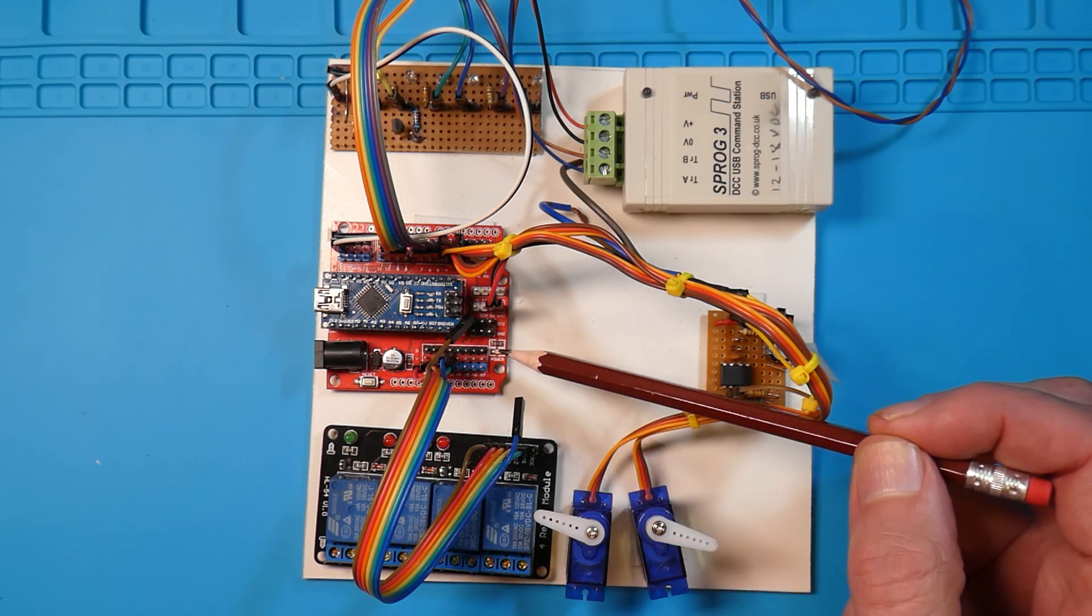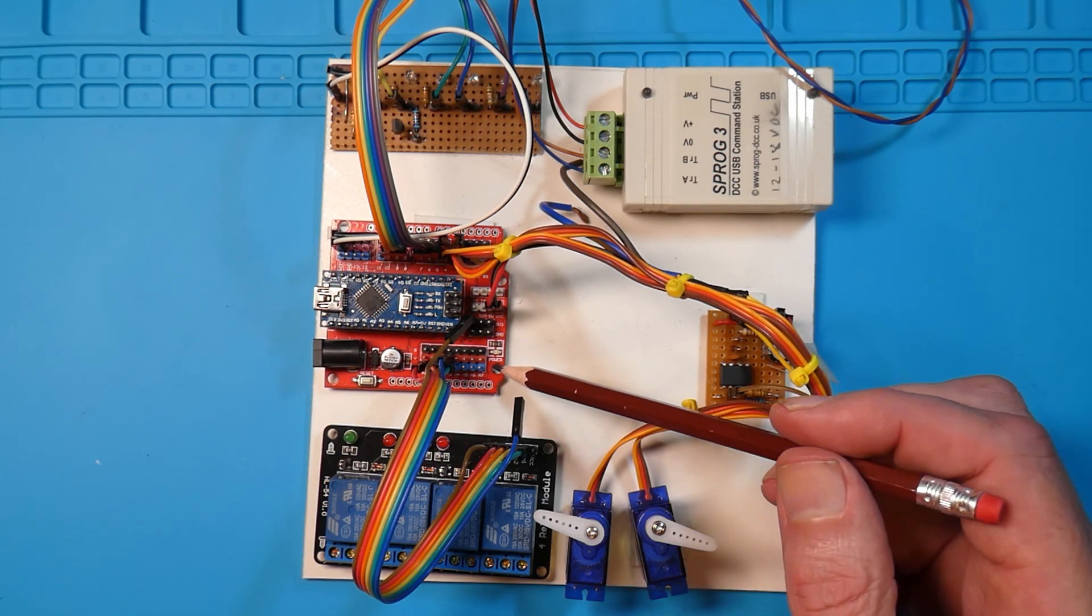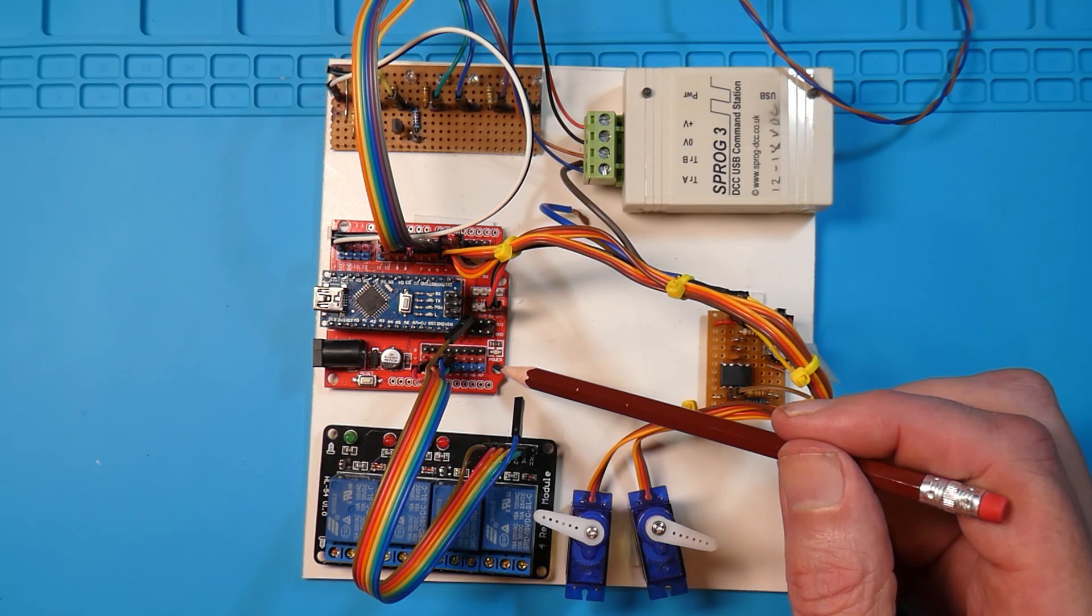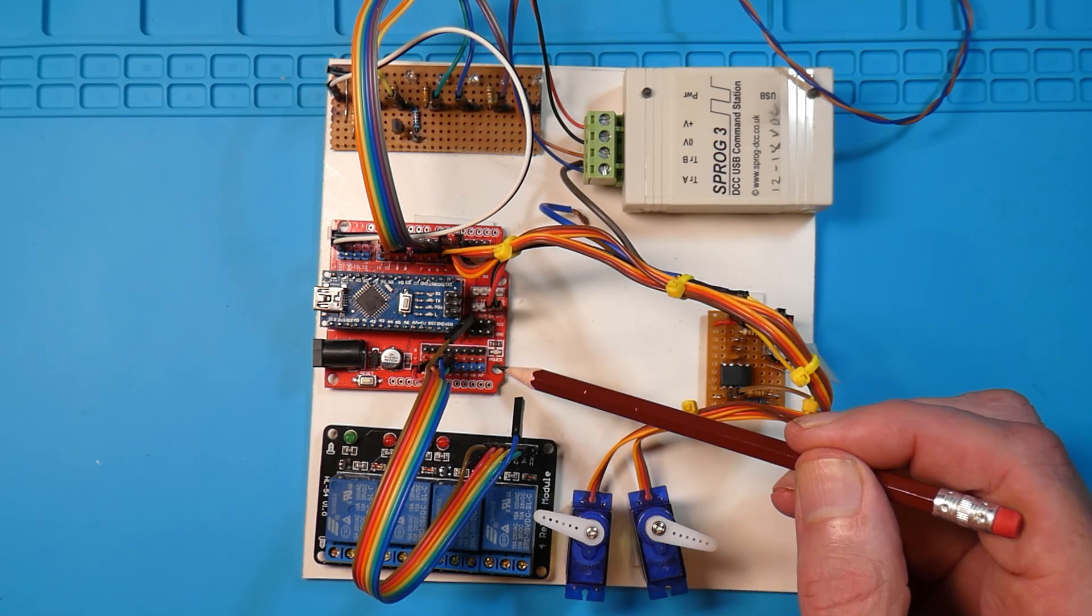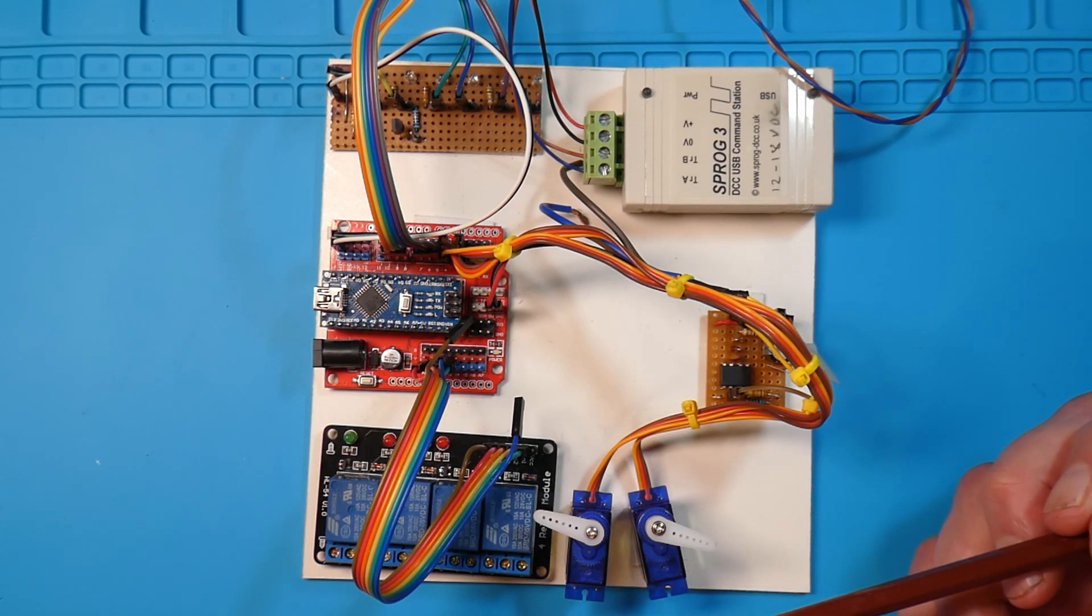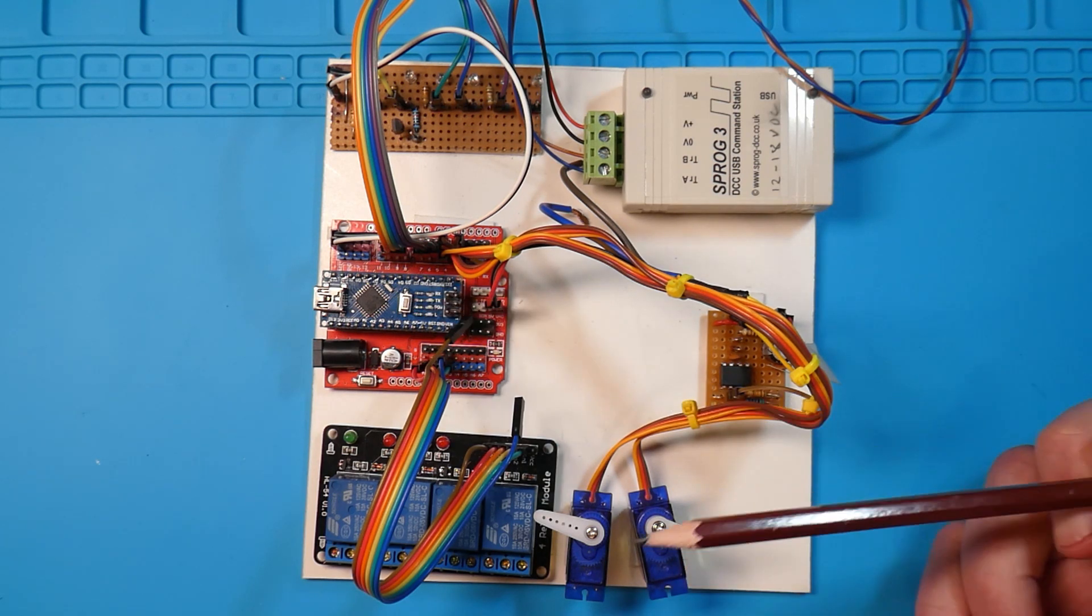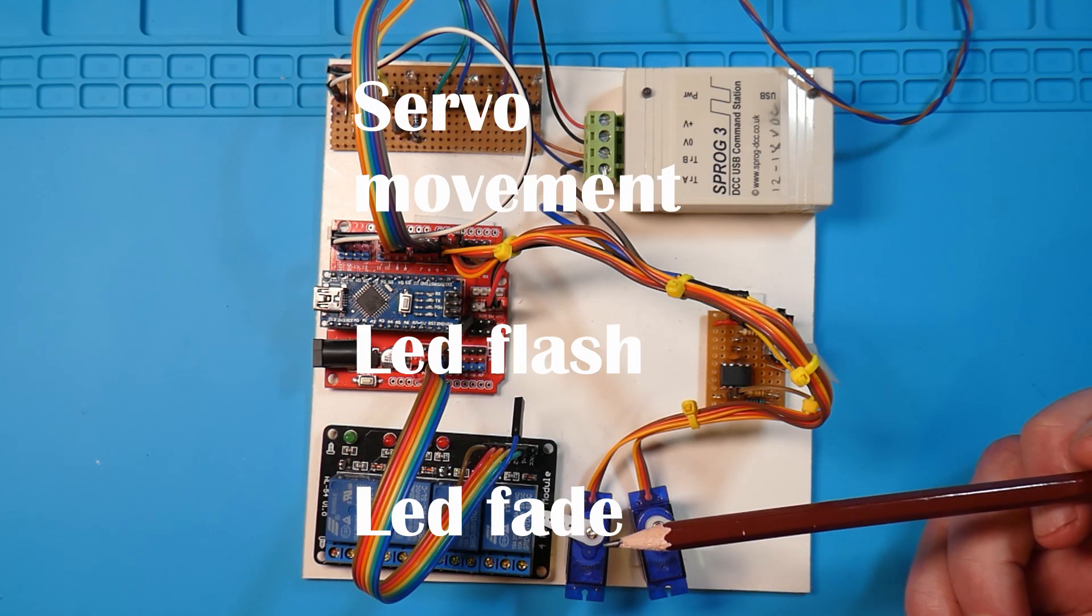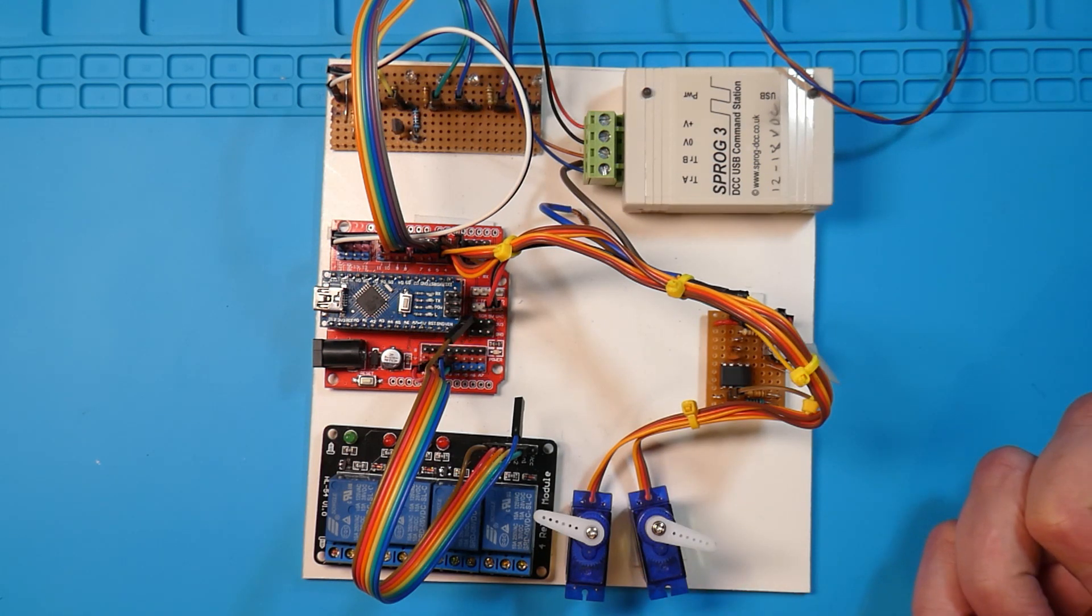So what I used was a shield which gave a separate power supply. I took the signal and used the power supply from the board. This worked quite well for many a year and you could change the settings using CVs from your command station. All was quite good.